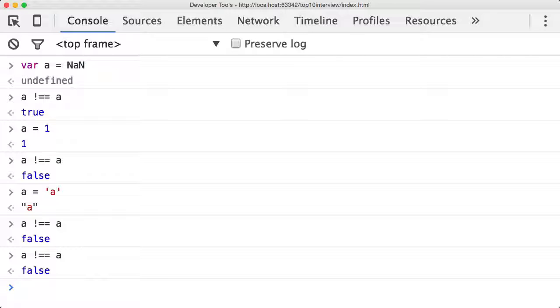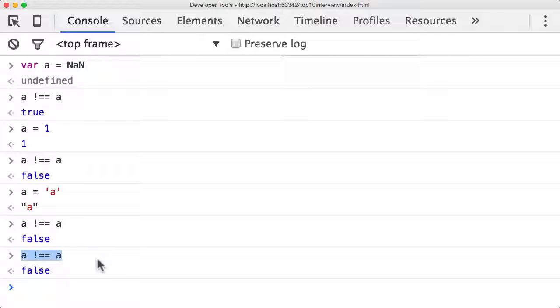That is really what an interviewer is looking for when they're asking you about the type of NaN or asking you about anything to do with NaN. They're looking to see if you understand this concept and you understand this little trick in JavaScript to see if a variable is in fact NaN.